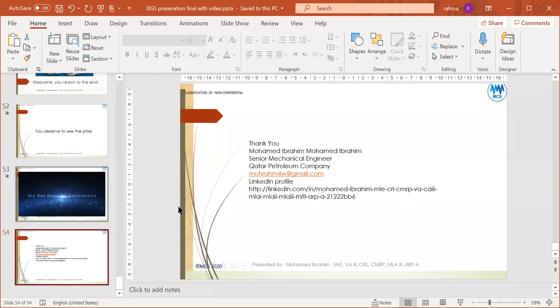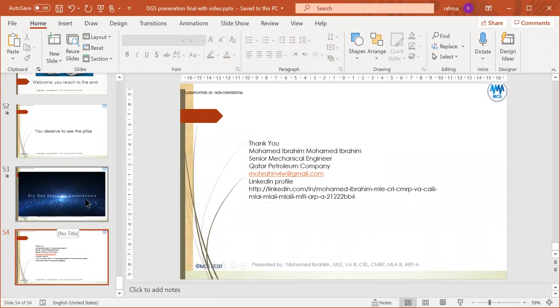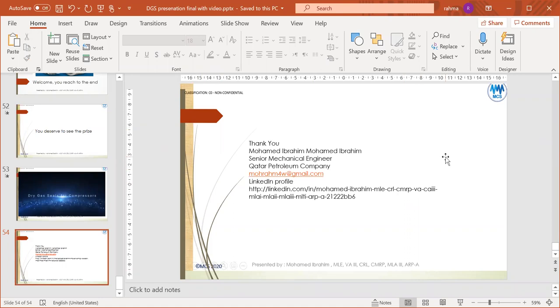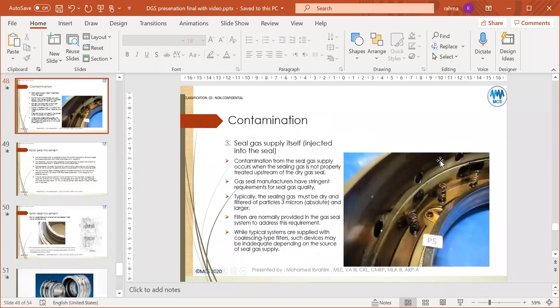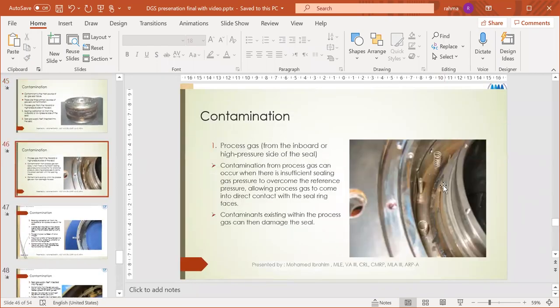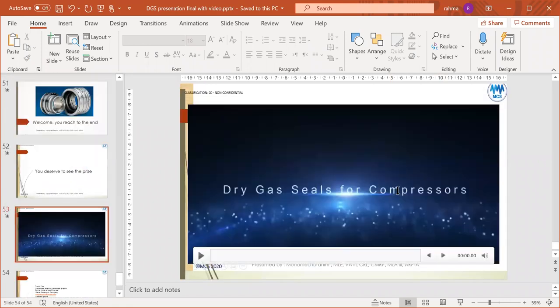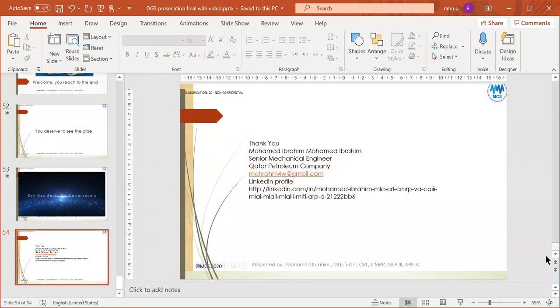We've now come to the end. The next steps related to dry gas seals would include instrumentation and control, and troubleshooting, but those require a lot more time to explain. I hope everyone got useful information from this presentation.